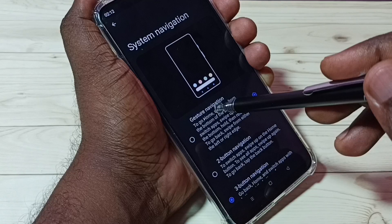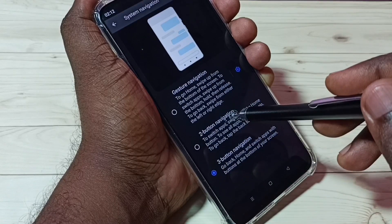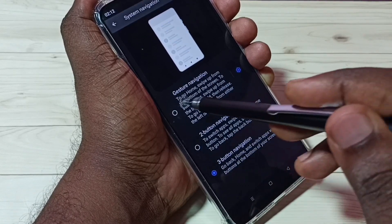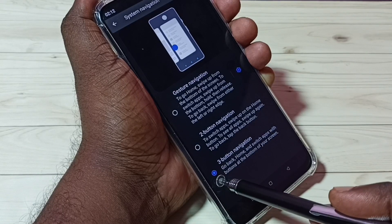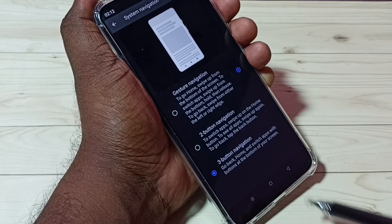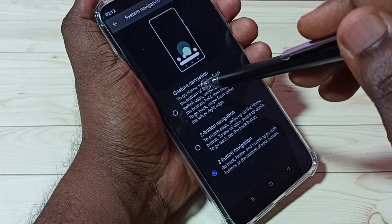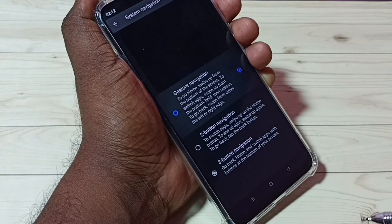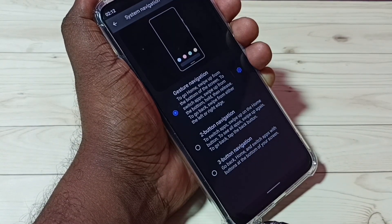Here we can see three options: three button navigation, two button navigation, and gesture navigation. Right now I am using three button navigation. I am going to enable full screen gesture navigation — tap here. Okay, done.